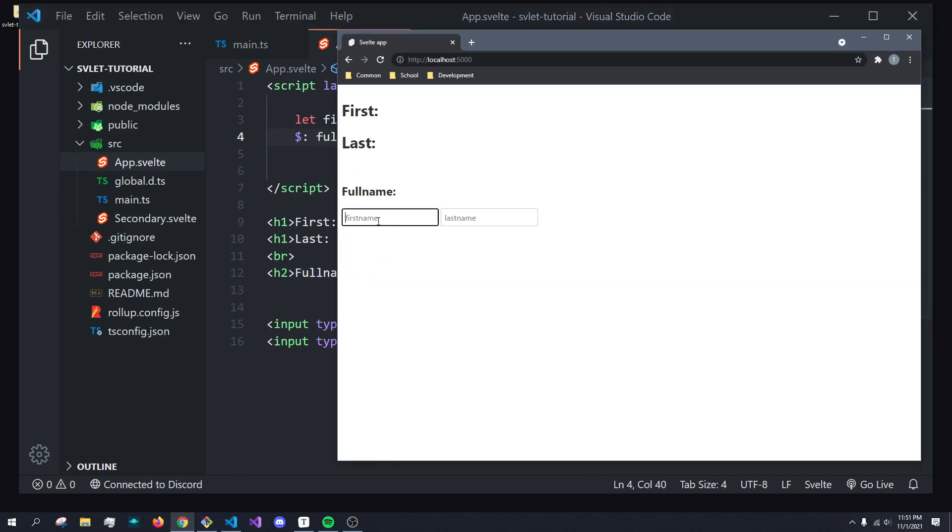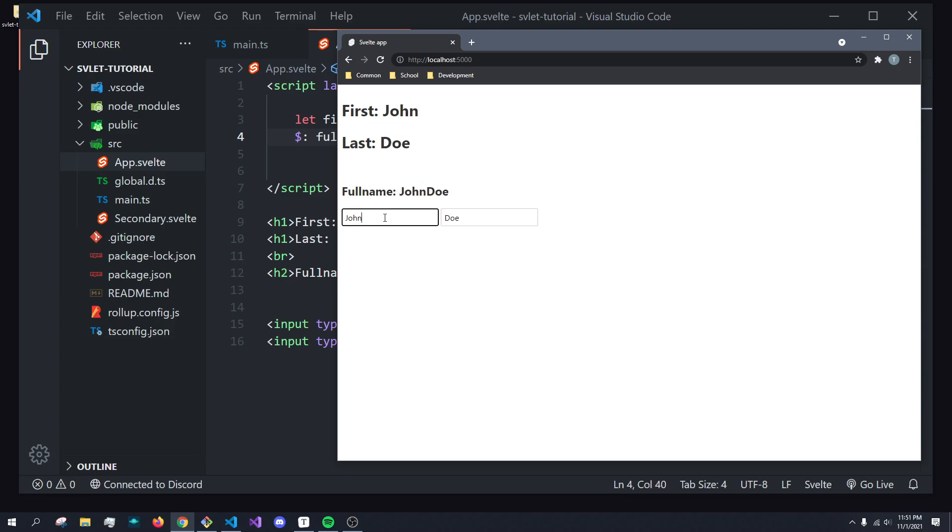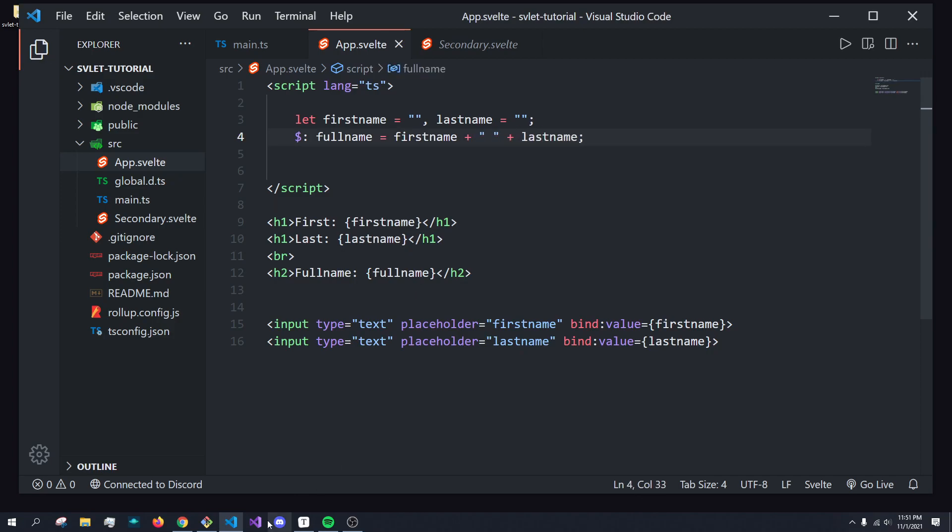For example, I can type in Tyler, and then I can type in John and then Doe. John Doe. And you can see it has a space, but it's updating. Isn't that great? We can do John space Doe, or if we really wanted to, we'd probably just do something like this. There we go. So we can update the values in real time.